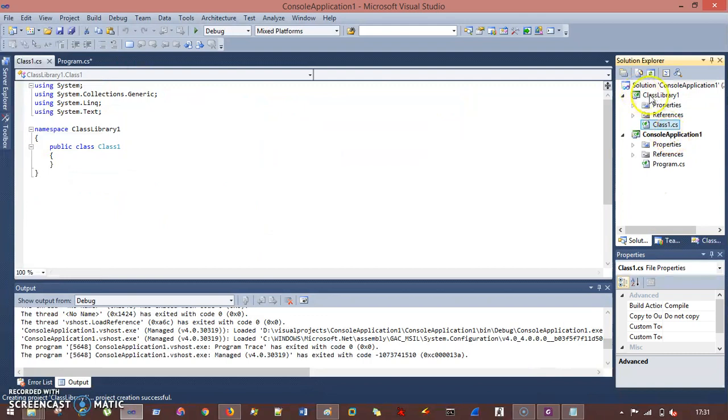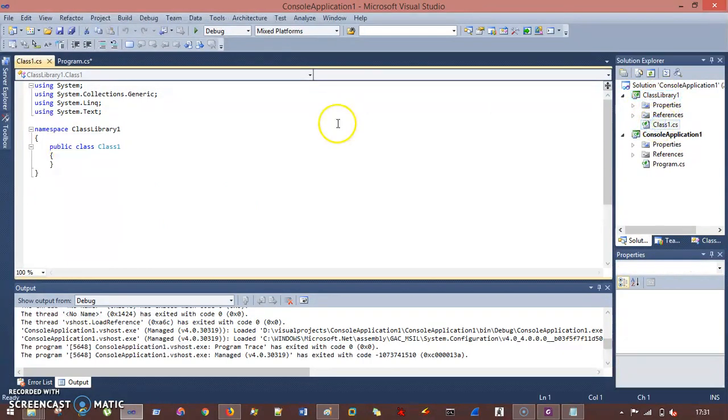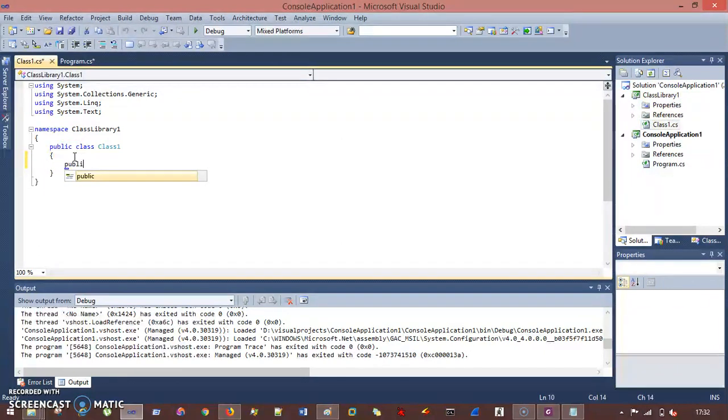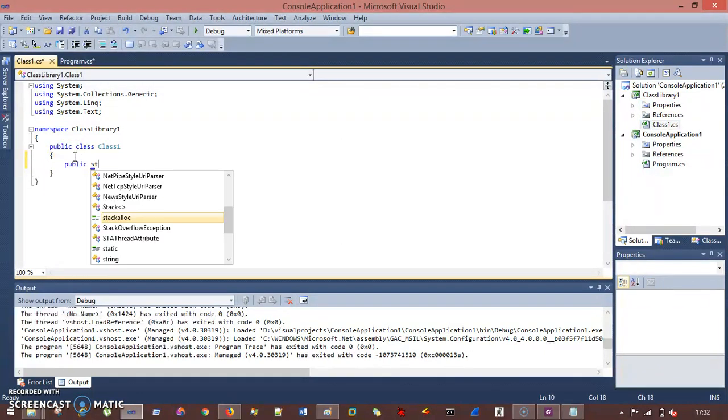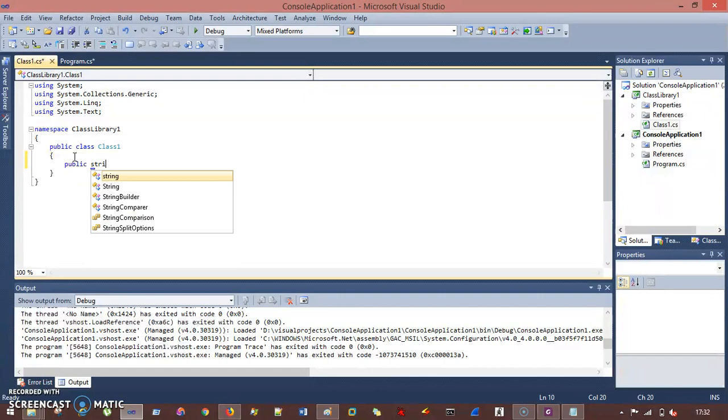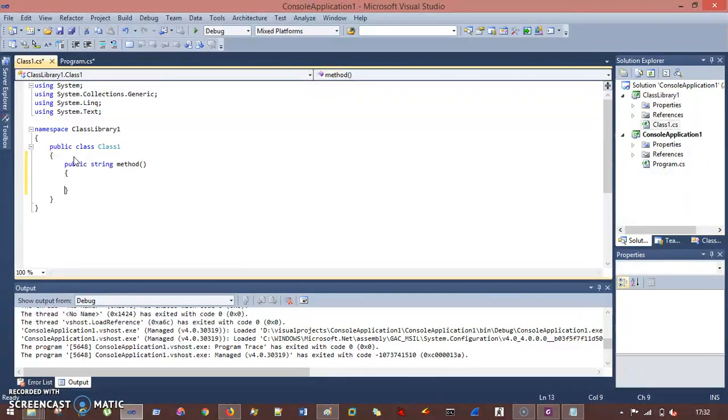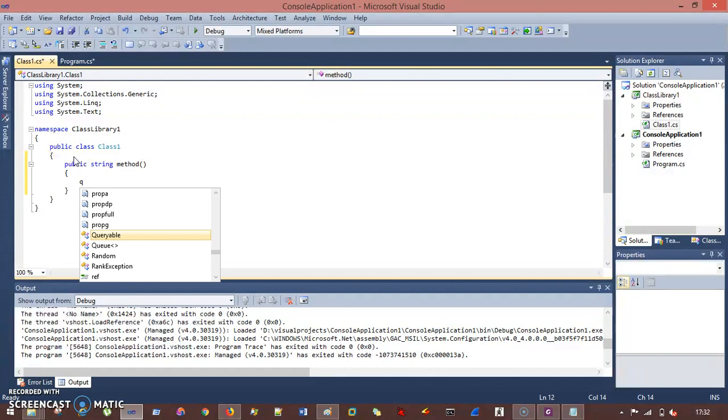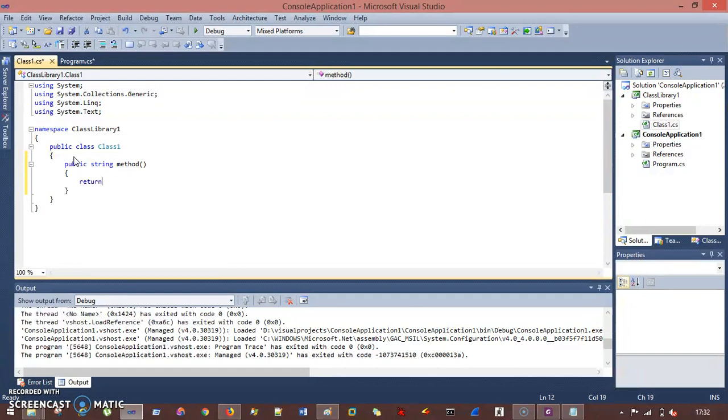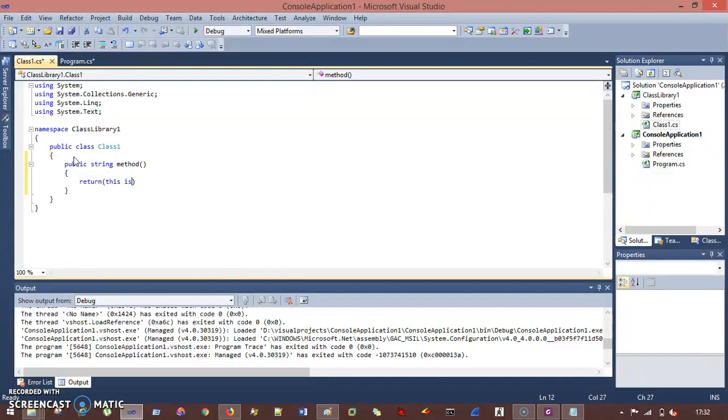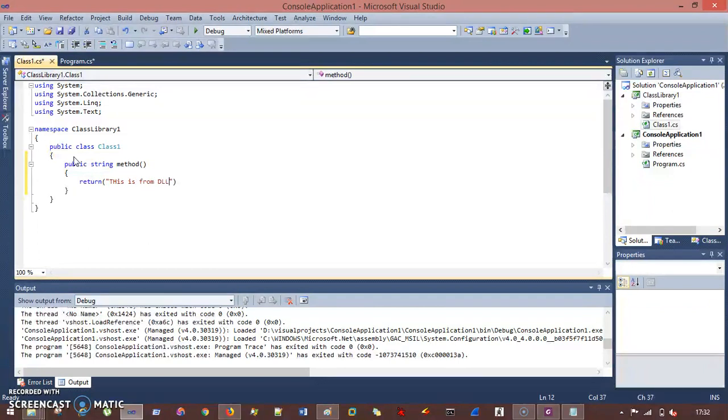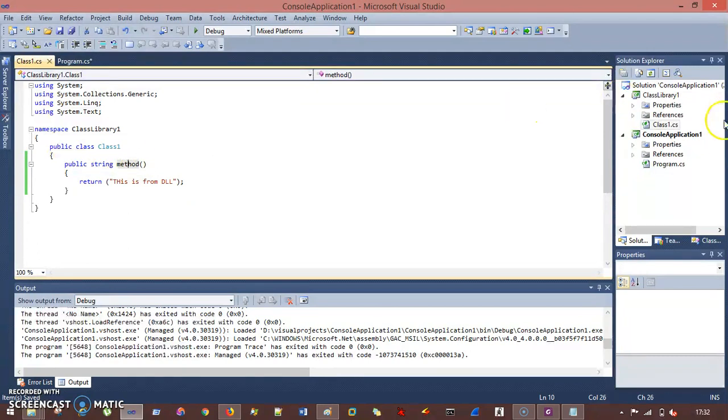So this is my dll file. I go to class1.cs and I'll add one method here, the public string method. And I just make a return statement, that is return "this is from dll."